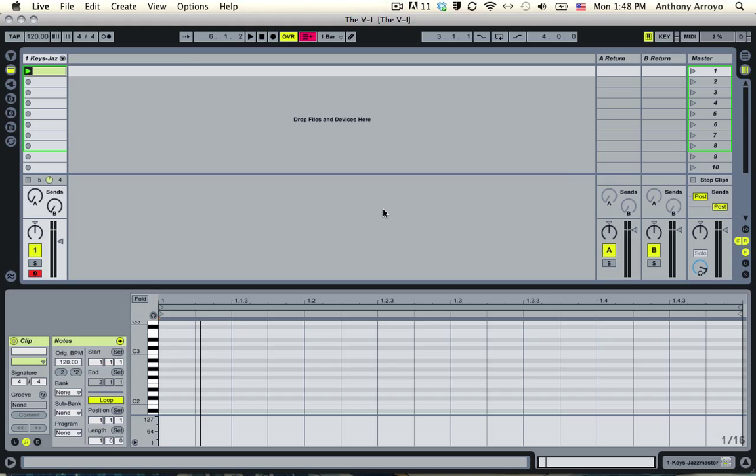Hello, this is Anthony Arroyo from the abletoncookbook.com and right now we're going to talk about one of the most common chord changes, and it's certainly going to sound familiar to you. It's called the 5-1, this is a chord change that you'll hear quite a bit.